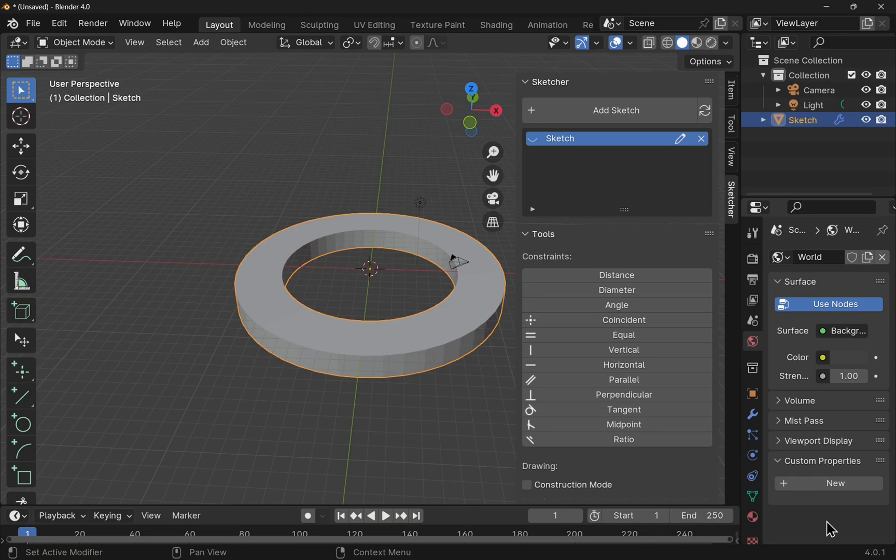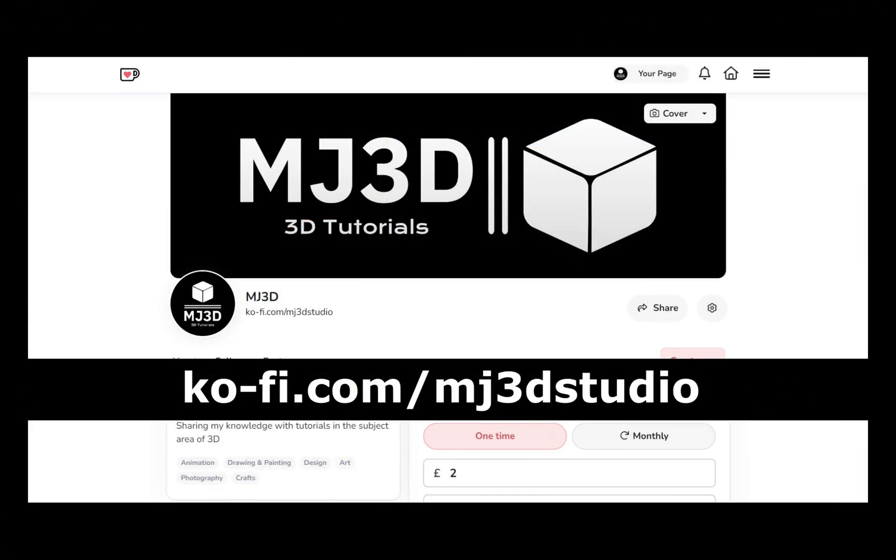I hope you found that useful and I hope to see you in the next video. If you're enjoying these videos and you would like to support the channel, then you can do so via my Ko-Fi page. That's at ko-fi.com/mj3dstudio. Any donations will be used to help support the channel. I'd like to thank you all for watching, and I hope to see you again soon.